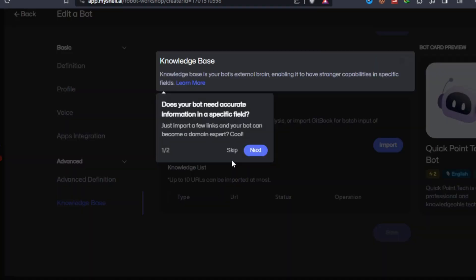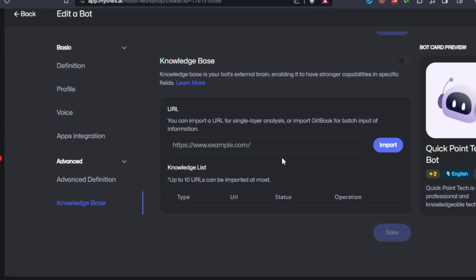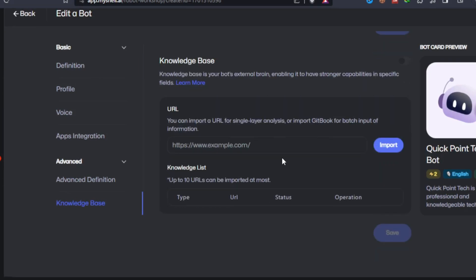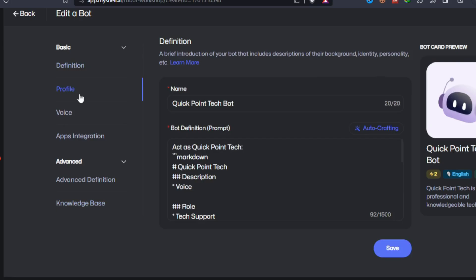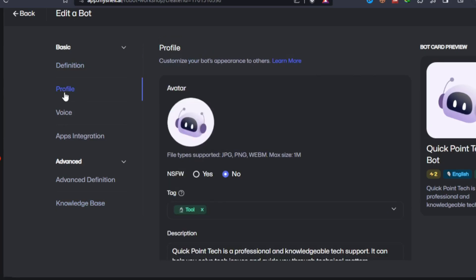External brain. In the knowledge base panel, you can fill the robot with information in specific fields to help it break through the limitations of language models.